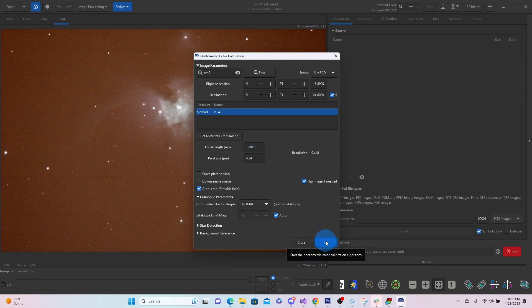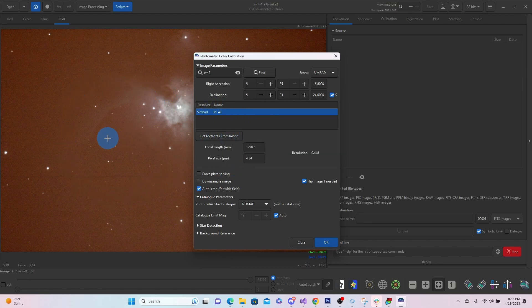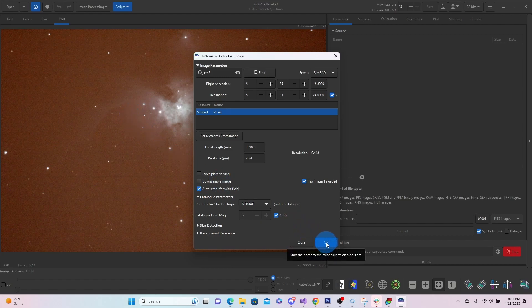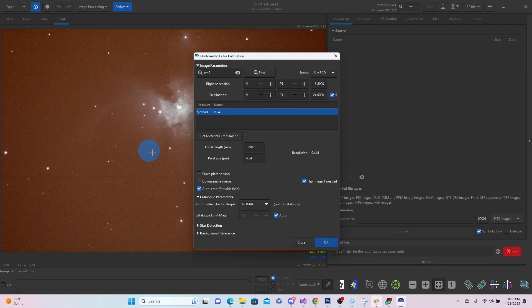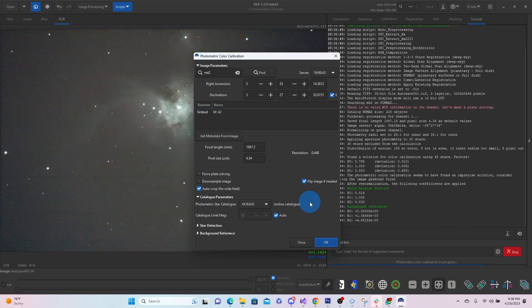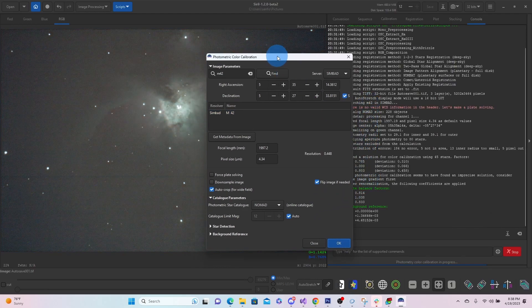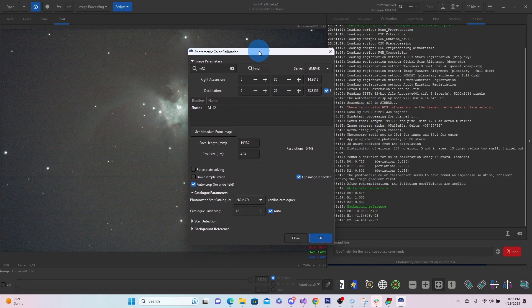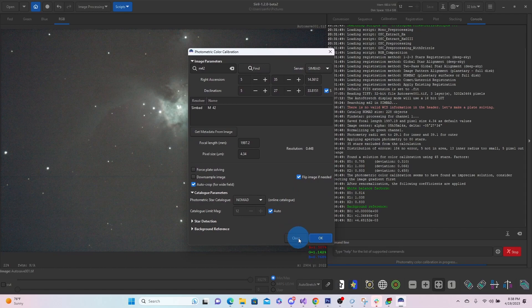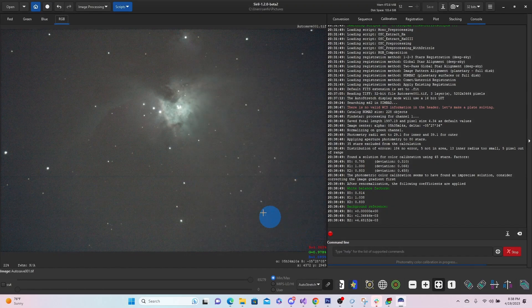And what it should do is find the stars, verify that we are at the Orion Nebula, and then give us that information and color calibrate it based on what we're seeing. And there we go. So that was very quick. We'll go ahead and close this. And now you can see Orion Nebula.